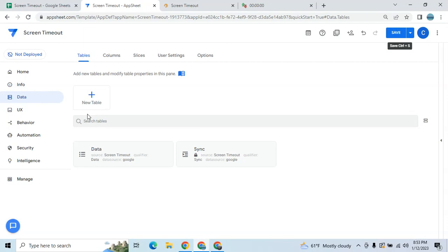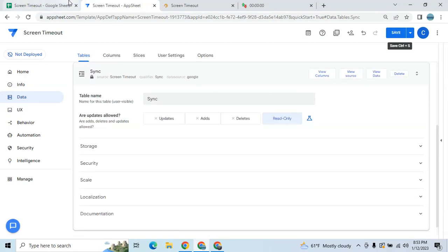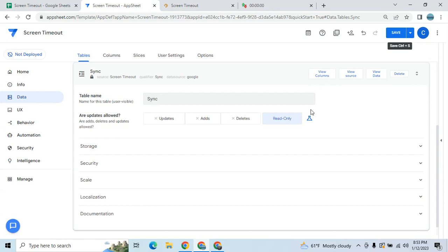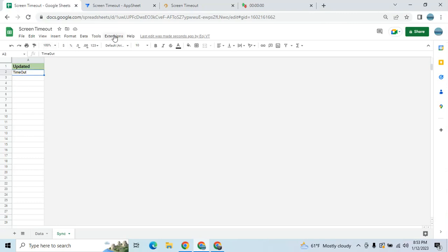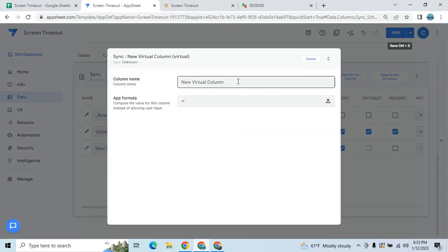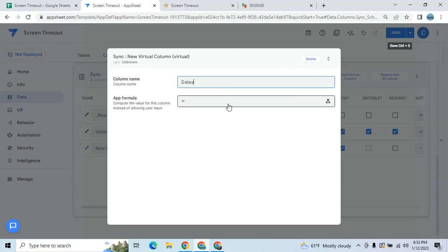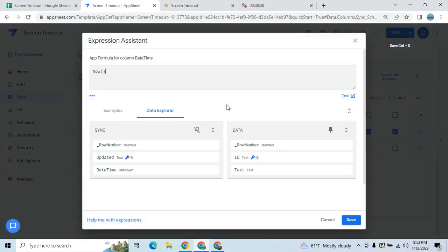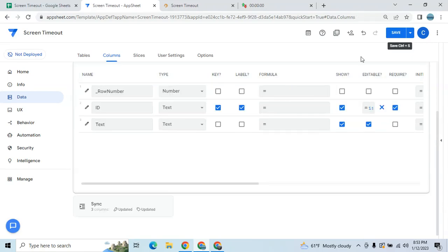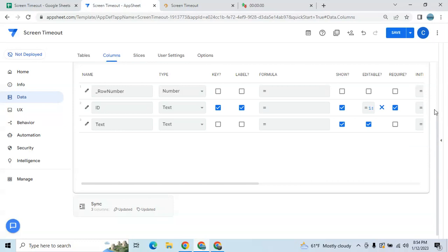Once you've added it, let's review the sync table. The first thing you need to do is keep it as read-only. Make sure before you set it as read-only in the database, you have already added the text value. Then we have to add a virtual column — you can name it 'datetime'. Apply an expression or formula: it's NOW. Then save.